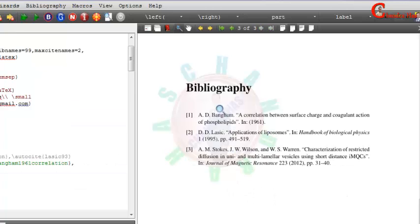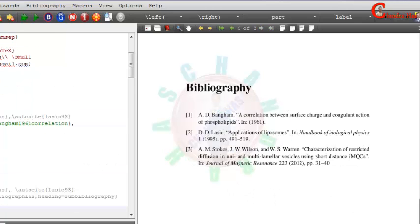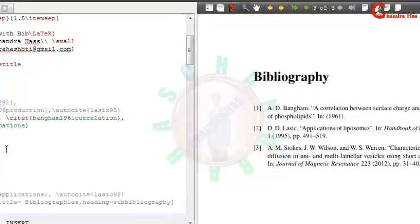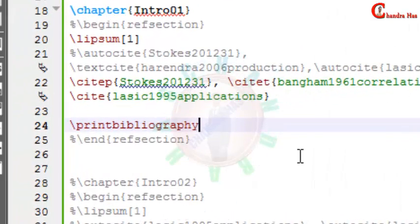And we can change the title. So just go to printbibliography and select here title.